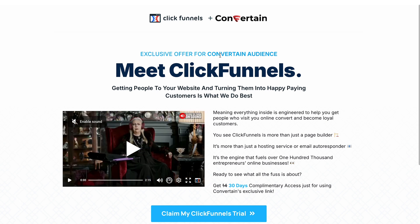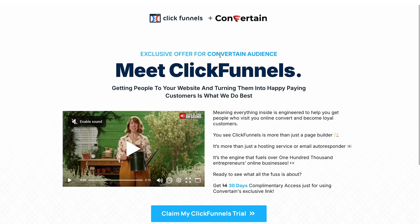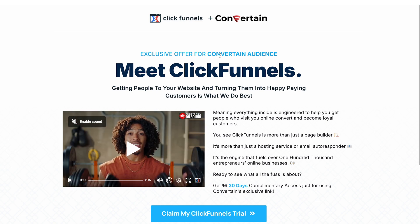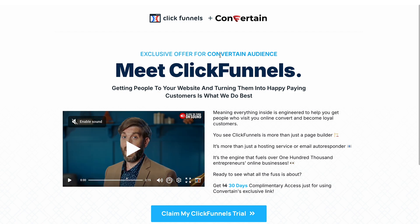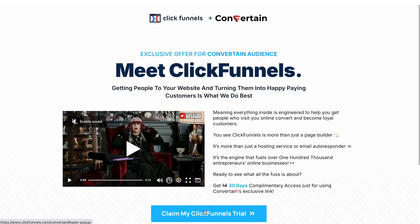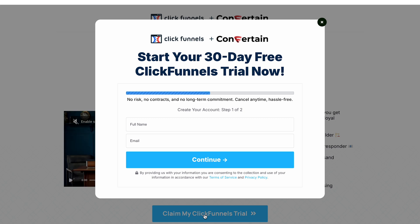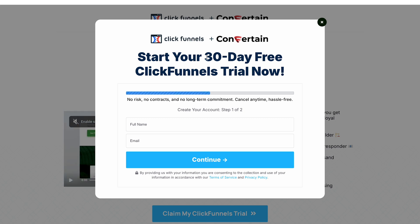Hi everyone, in this ClickFunnels 2.0 tutorial I will show you how to add a pop-up on your funnel page with different types of content that may look like this, change the look of the pop-up, and how to trigger it on page load or when a visitor tries to leave your page.